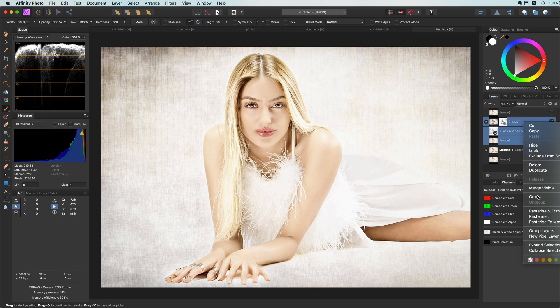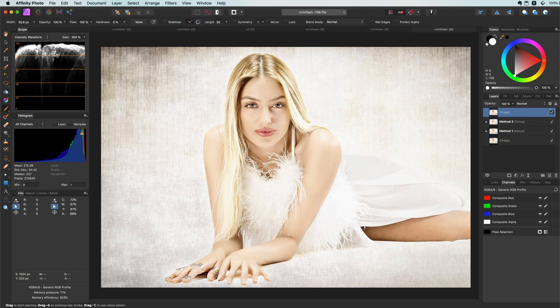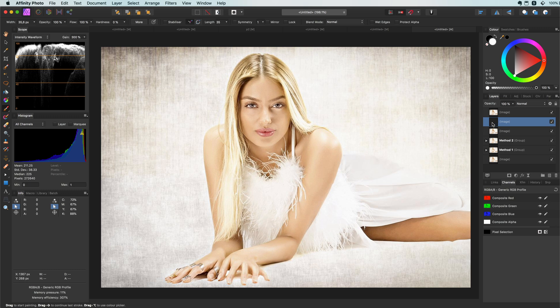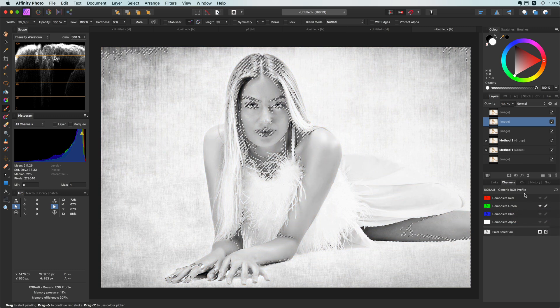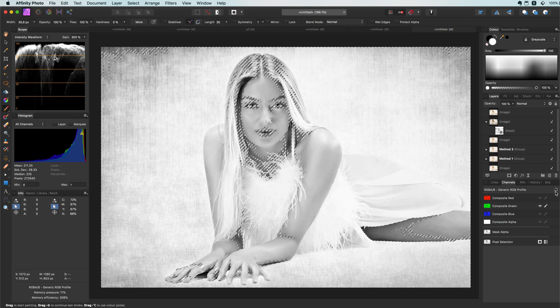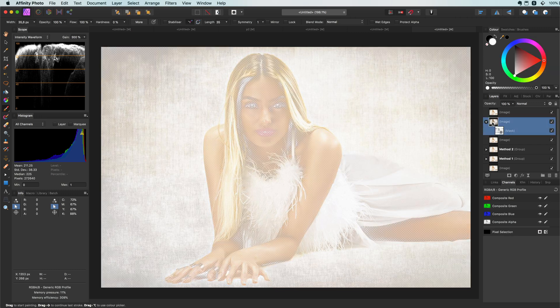Time to move to the last method — let's group the previous layers so we don't get confused. This last method is a variation of the second method, but this time I'm going to use the green channel. Let's start by making some duplicates of the original, then select the green channel and load it to a pixel selection. Let's have a quick look at what this layer looks like by clicking on it with the Option/Alt key pressed to temporarily hide all other layers — we get a nice portion of the skin in this layer.